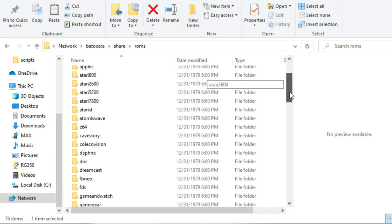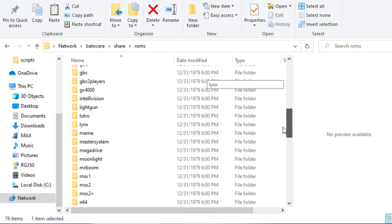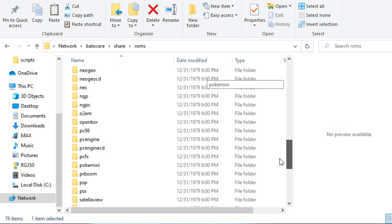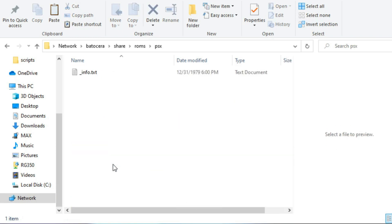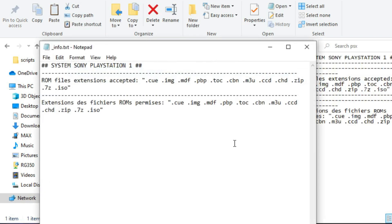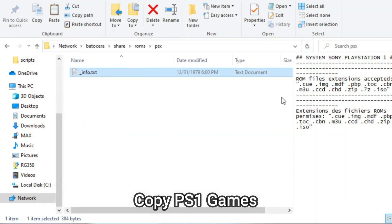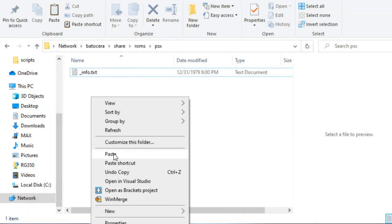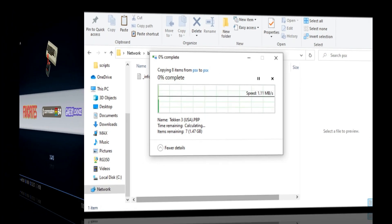Now let's go to the ROMs, and here is a list of all the emulators that are pre-installed for you. It's a very nice selection. We'll go to PSX, and one thing I want to show you here is that this little text file will show you what types of file formats are supported, which is very handy. Now let's copy some games. I'm going to load it up with several, and we'll move on to our next step.